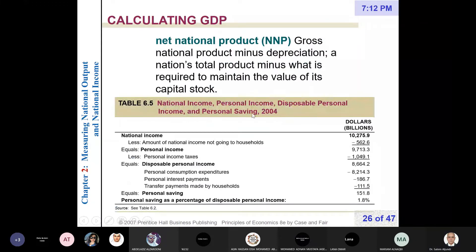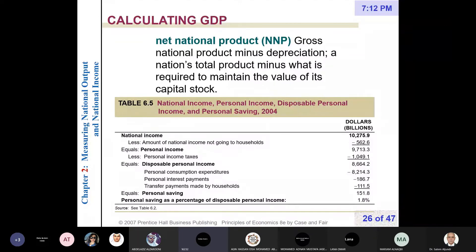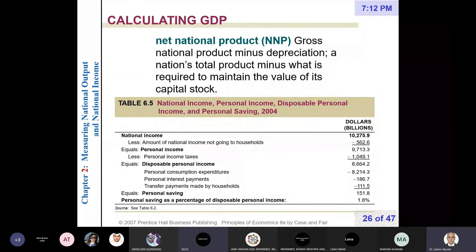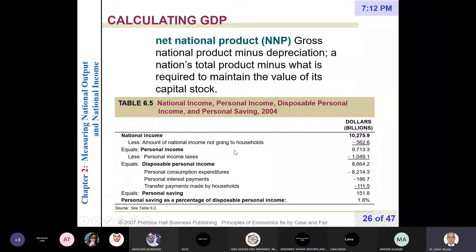Gross domestic product: goods produced within the border. Gross national product: goods produced by citizens. Net national product: goods produced by citizens minus an amount for depreciation — otherwise we would consume capital stock or capital goods. We still need to understand personal income and disposable personal income.